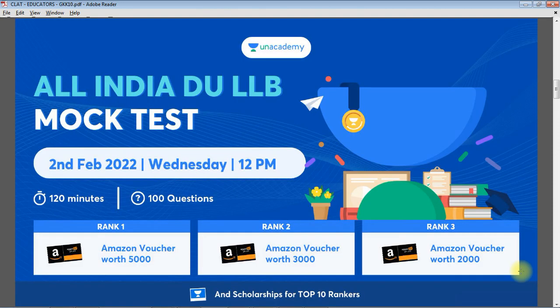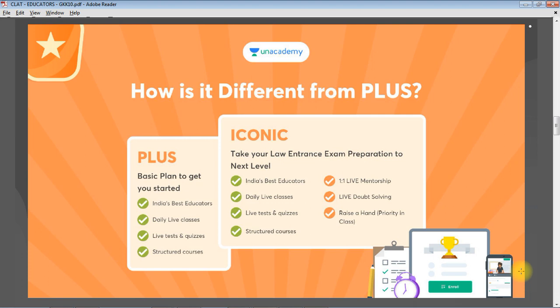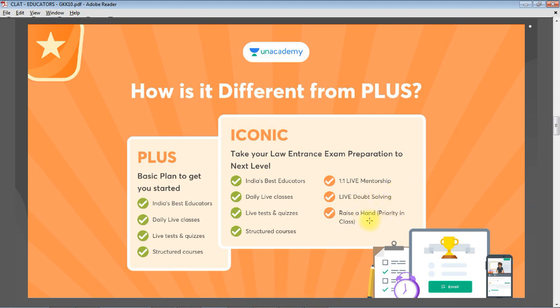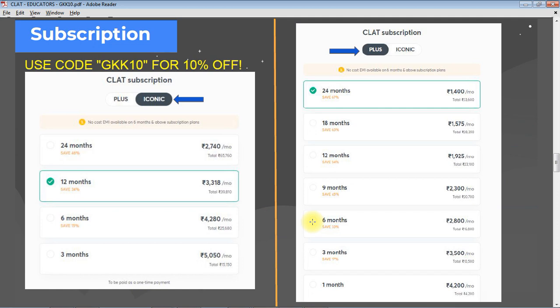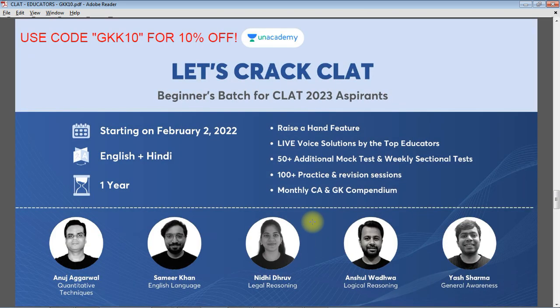The All India DULLB mock test is going to be held on 2nd February 2022. Make sure you attend and win amazing vouchers worth five thousand, three thousand, and two thousand for rankers one, two, and three respectively. For CLAT Iconic subscription, you will get one-to-one mentorship, live doubt solving sessions, and raise-a-hand priority in live class. Use my code GKK10 for an additional 10% discount. Score Boosters is a three-month batch for CLAT 2022 aspirants by NLU alumni, launched on February 2nd.